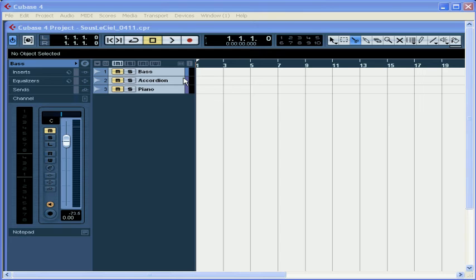Welcome to our tutorial on importing video into Cubase. In this tutorial, we'll learn about the types of video files Cubase supports, how to import them into Cubase, and how to extract the audio from a video file, if that's all you really need.